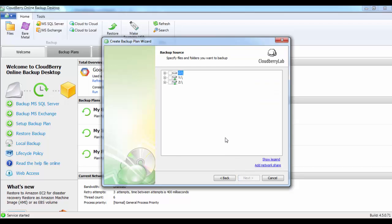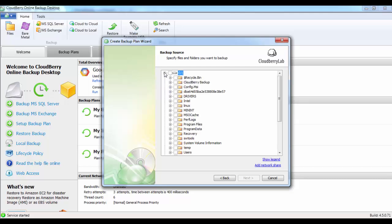This is where you select your files that you want to back up to the Google Cloud. I've already created a folder called CloudBerry Backup, so I've selected that. Now click on Next.